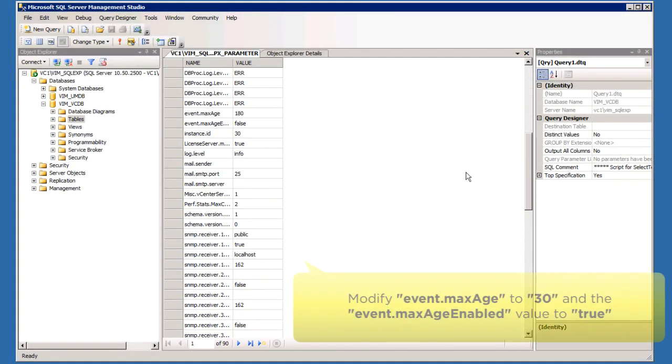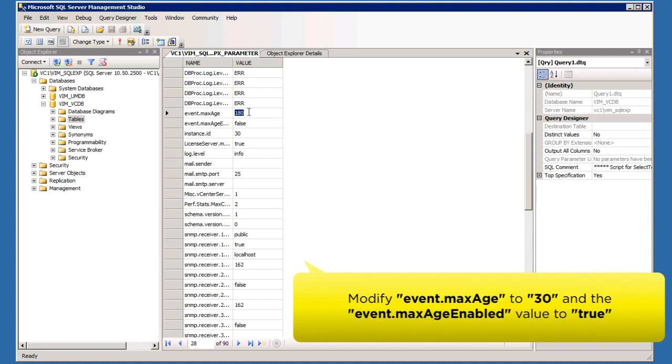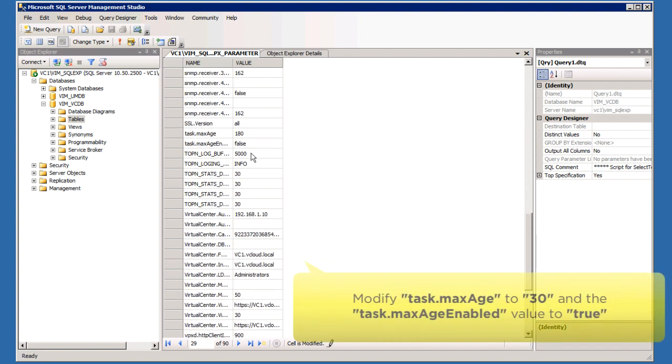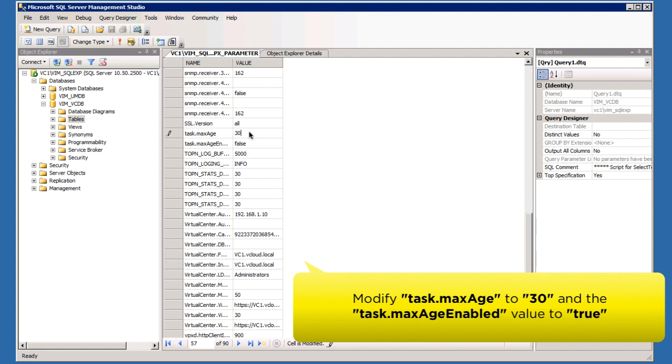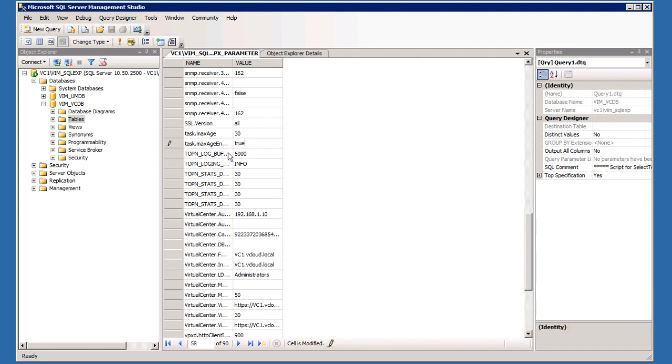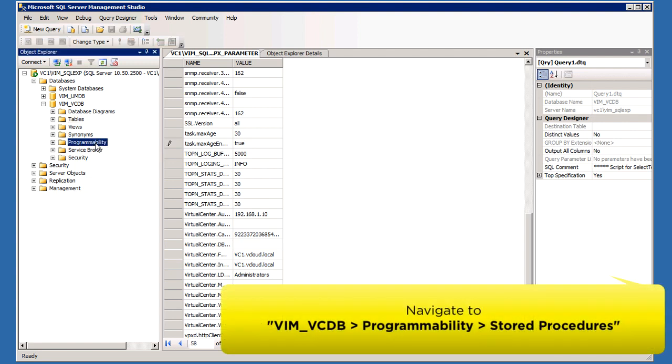Modify Event Max Age to 30 and the Event Max Age Enable value to True. Next, modify Task Max Age to 30 and the Task Max Age Enable value to True.